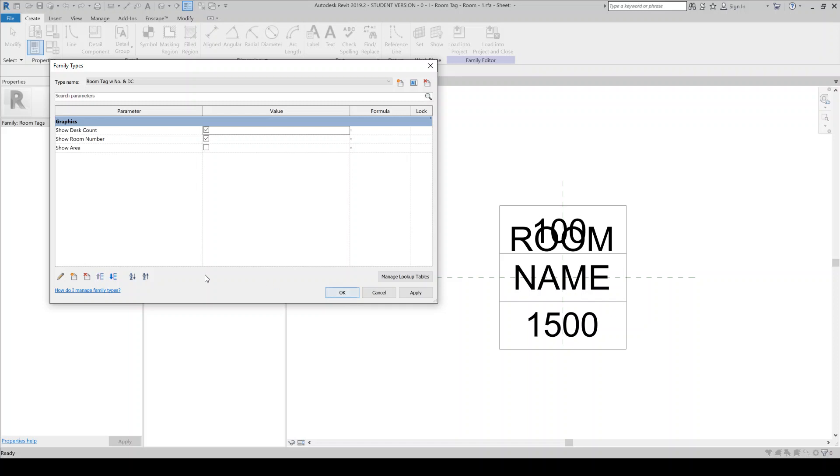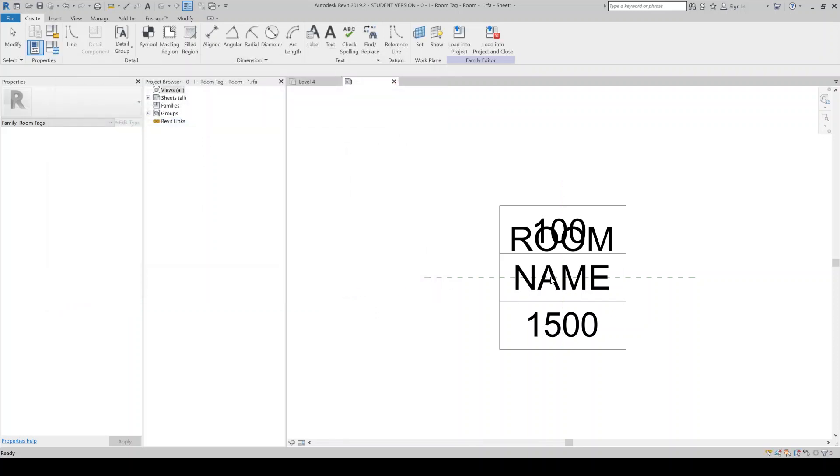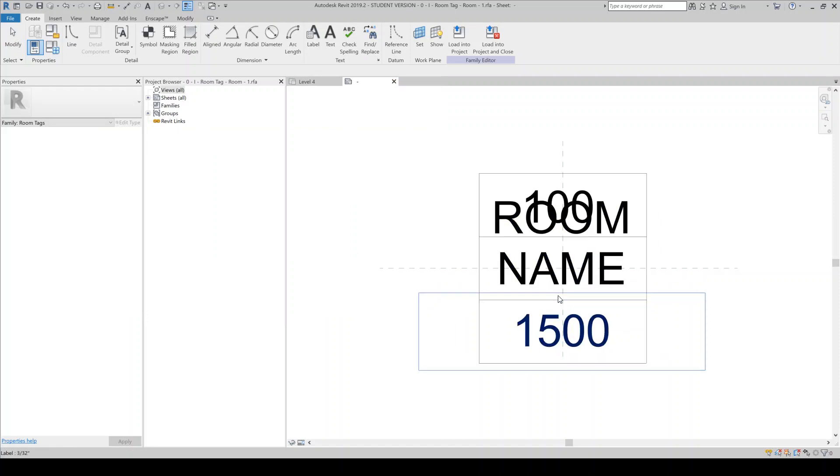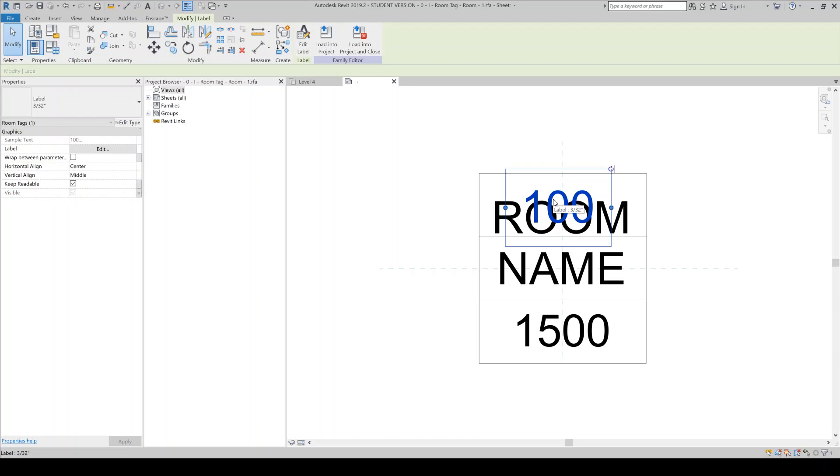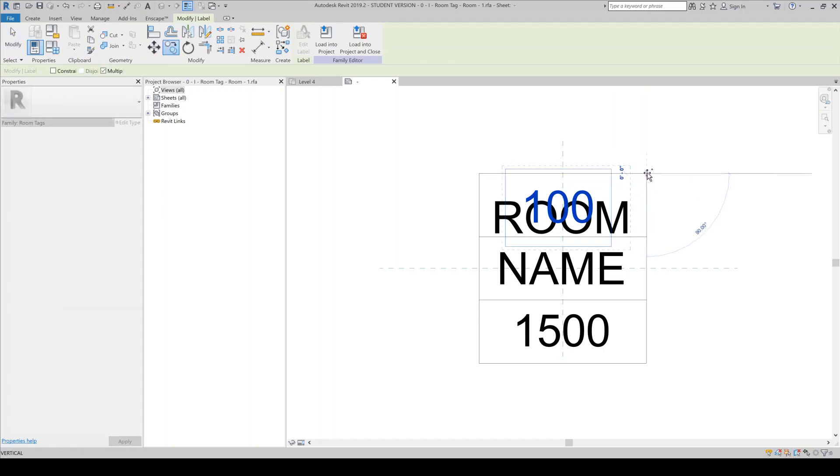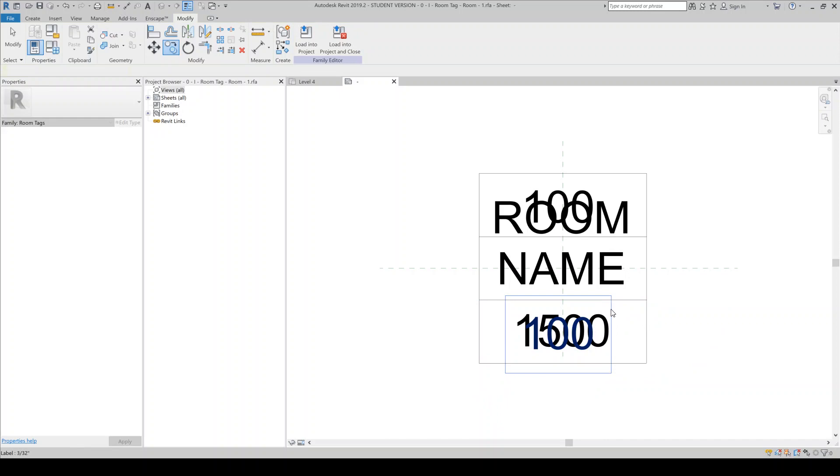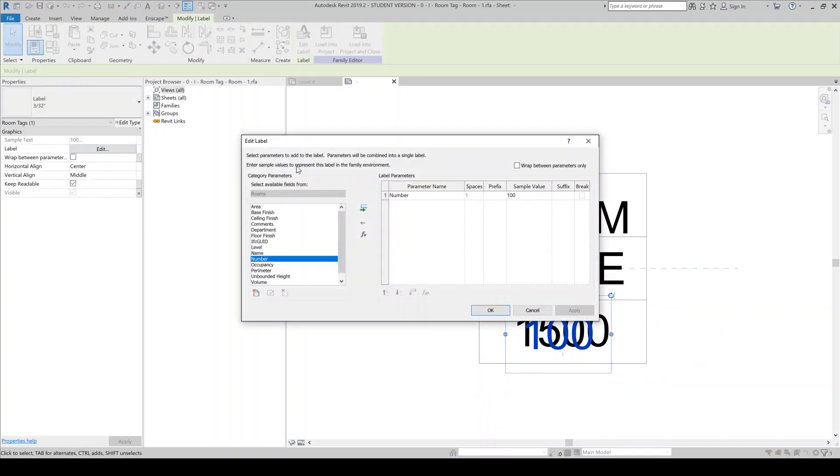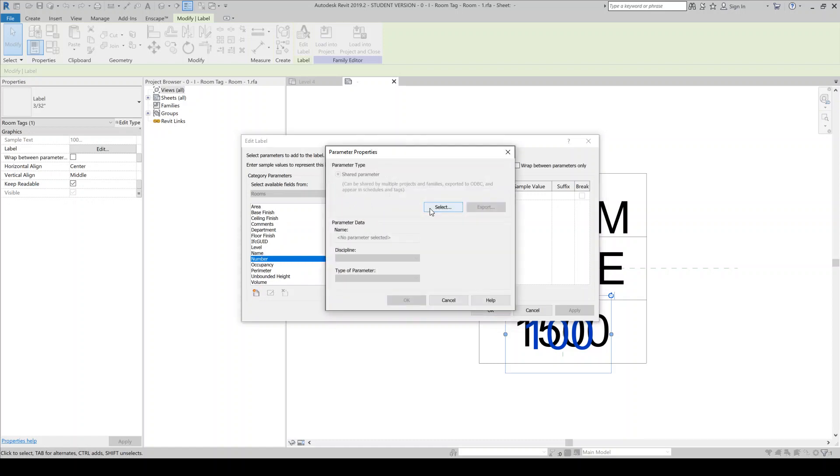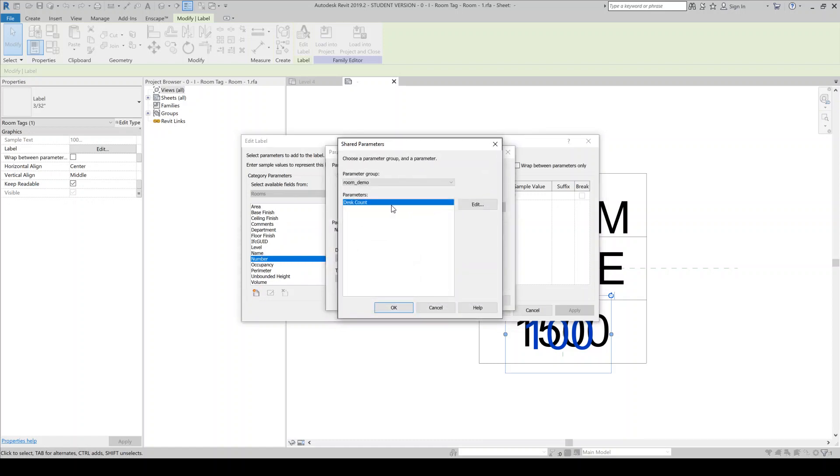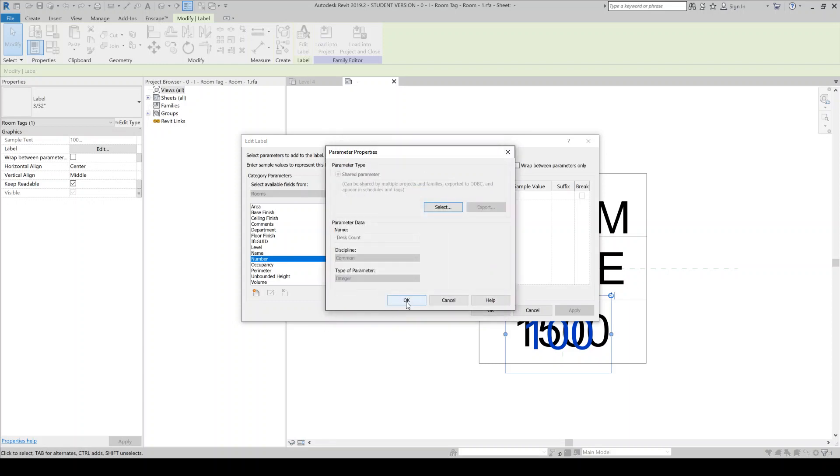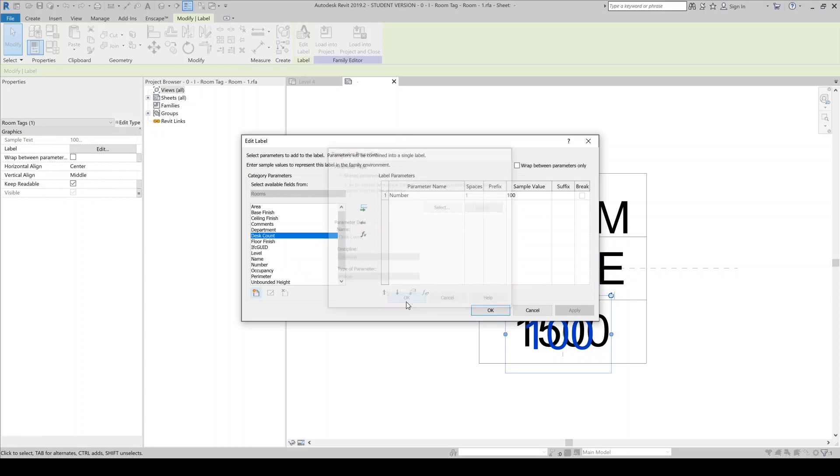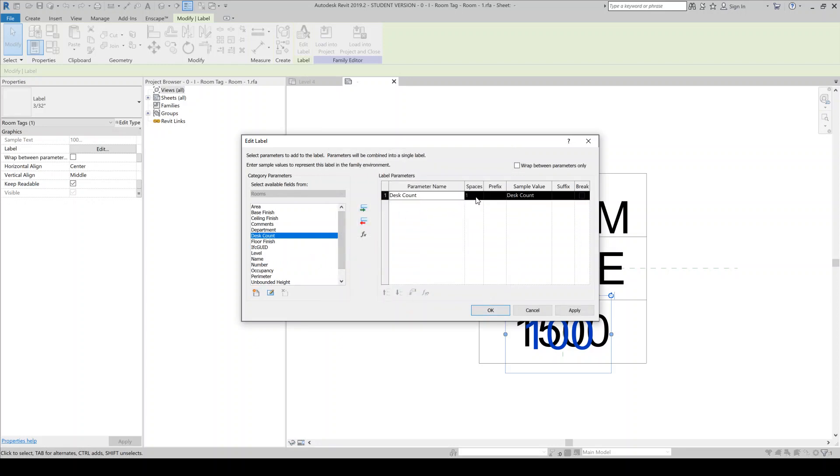All right. So now what I can do here is I want to basically add like a label. So I'll just create a copy of this. And then I'm going to change the label here to be desk count. So I'm going to need to insert this desk count from my shared parameters file. And I'll say OK. And then I'll use that. I'm going to remove the number. And if I wanted to, I can prefix this maybe with DC for desk count. And the sample value, I'll just put a zero. And all right. So that should be good.